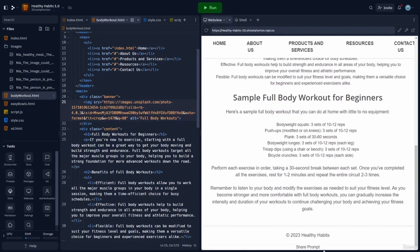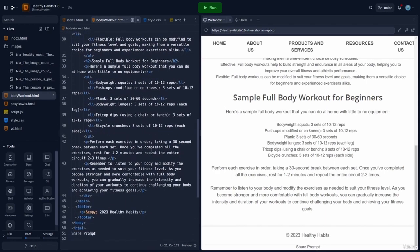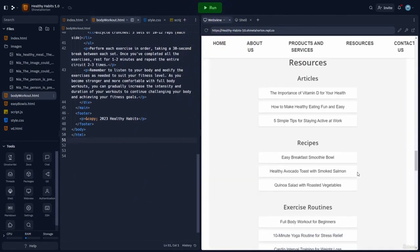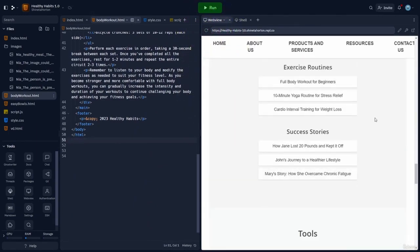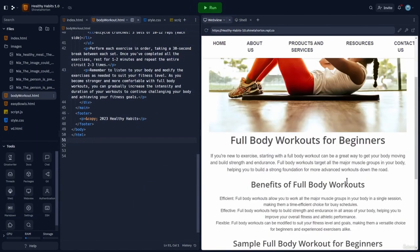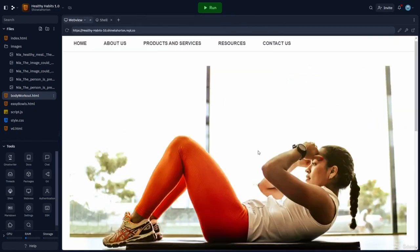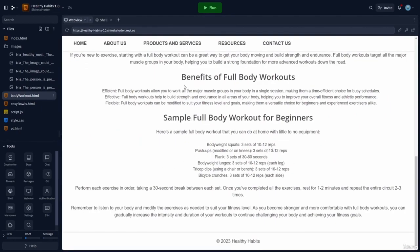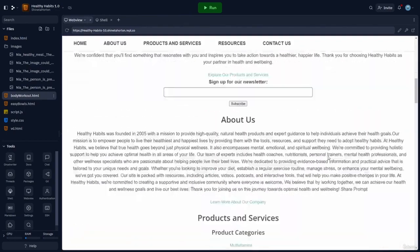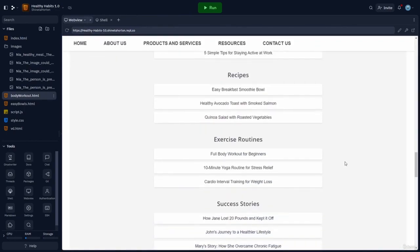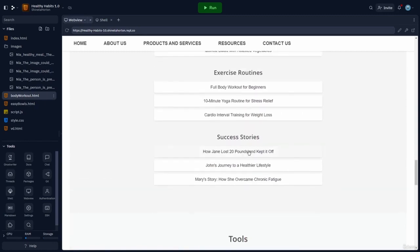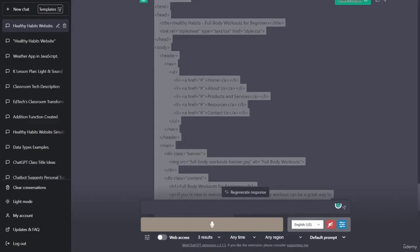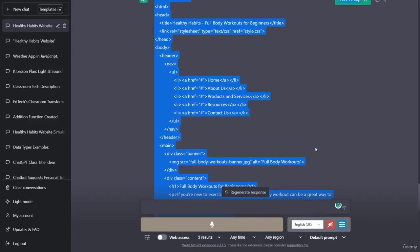I noticed that we have a share prompt down here in the footer. So I'm going to go ahead and get rid of that. And there we go. All right. Great. So we have one more piece of content to create. And let's make sure this takes us back to the homepage, which it does. All right. So the last one that we're going to create is a success story about how Jane lost 20 pounds and kept it off. So we'll go over to chat GPT. For our last piece of content to create and tell chat GPT,